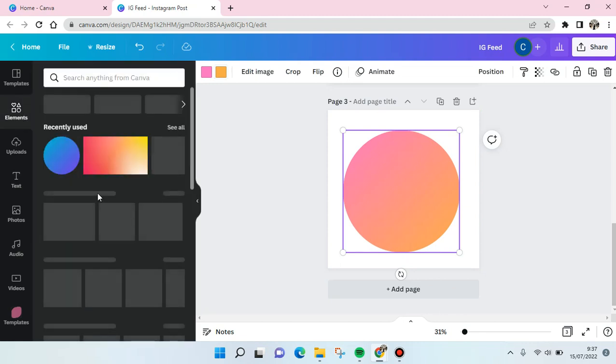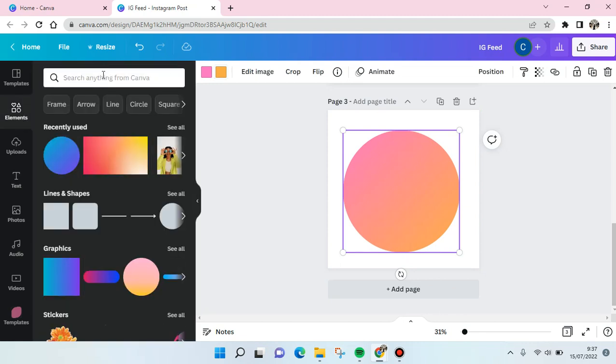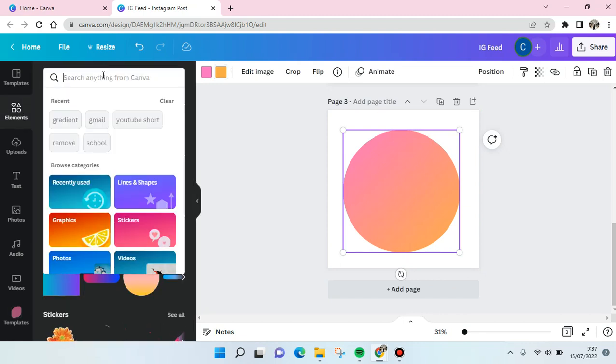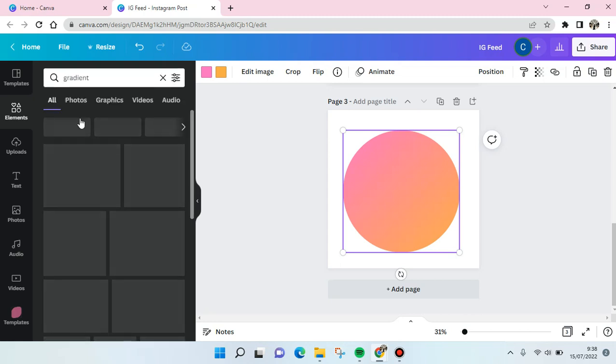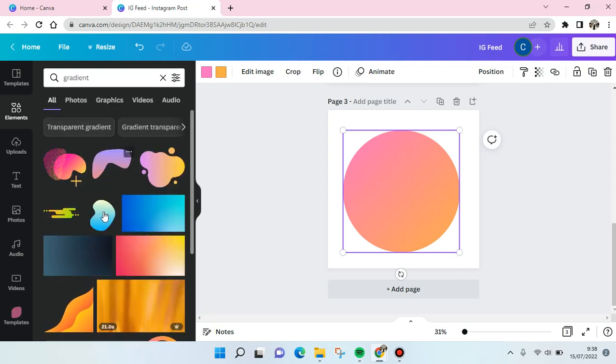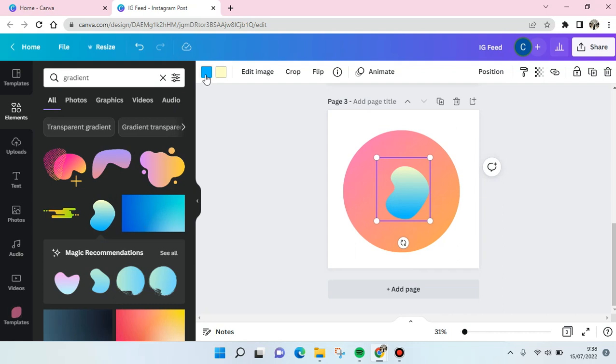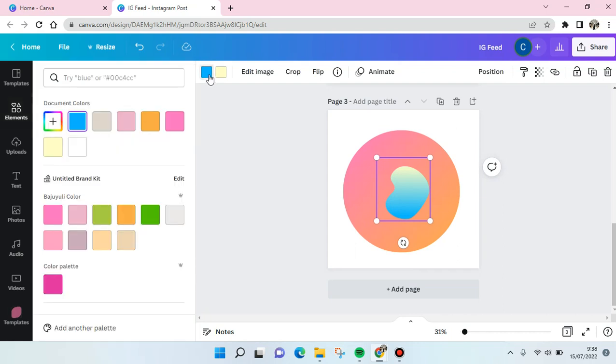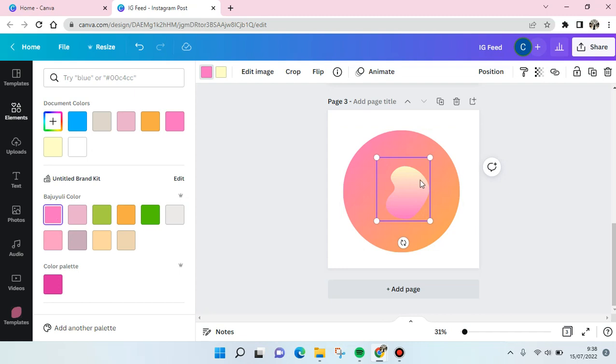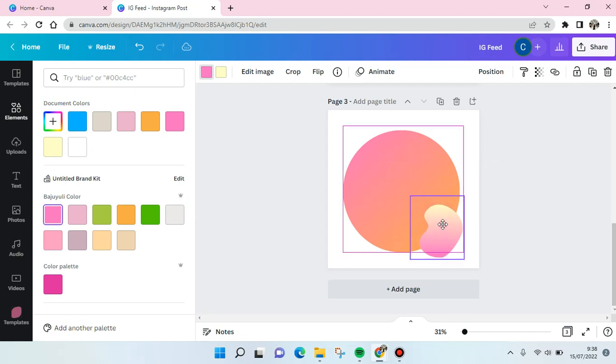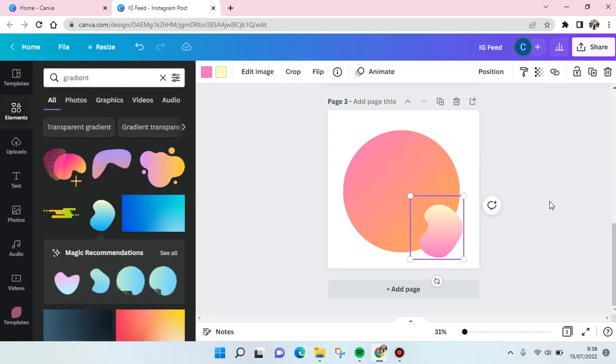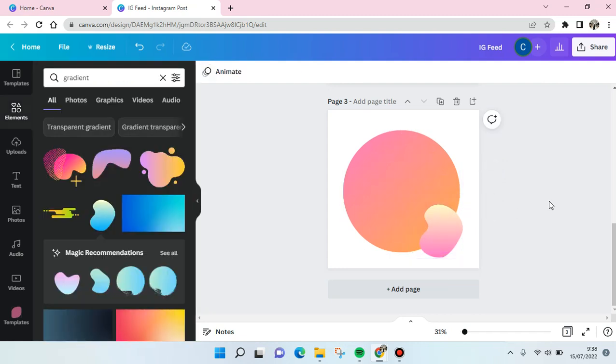And then find the gradient again and click on the shape, for example this one, and then change the color again that fits your design the most like this. Okay, so that's all for me.